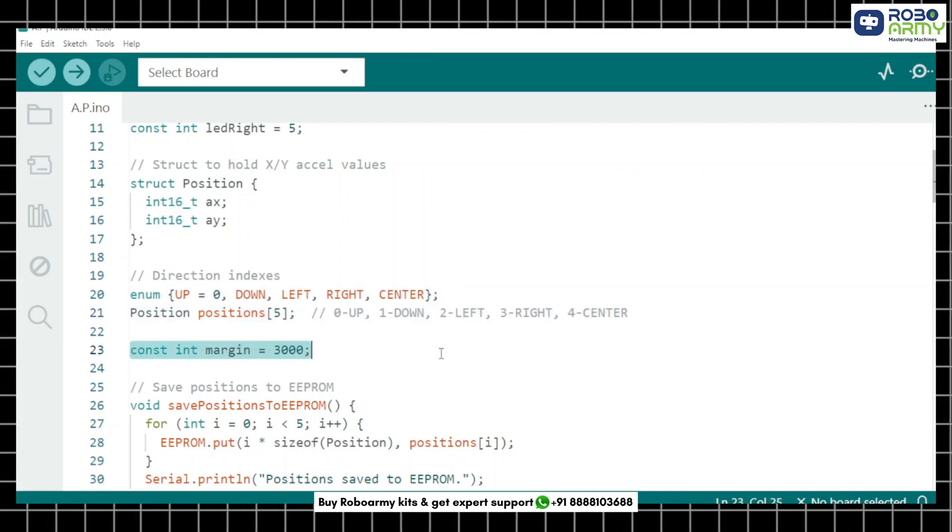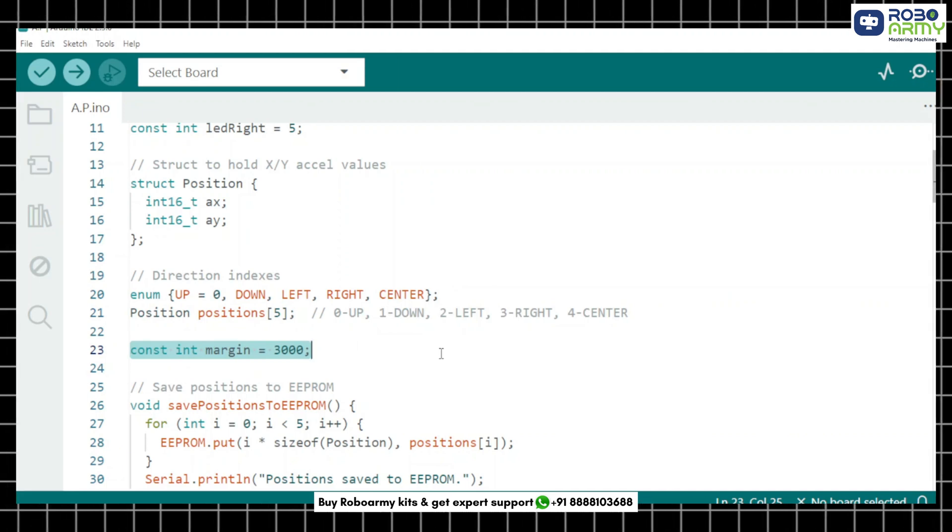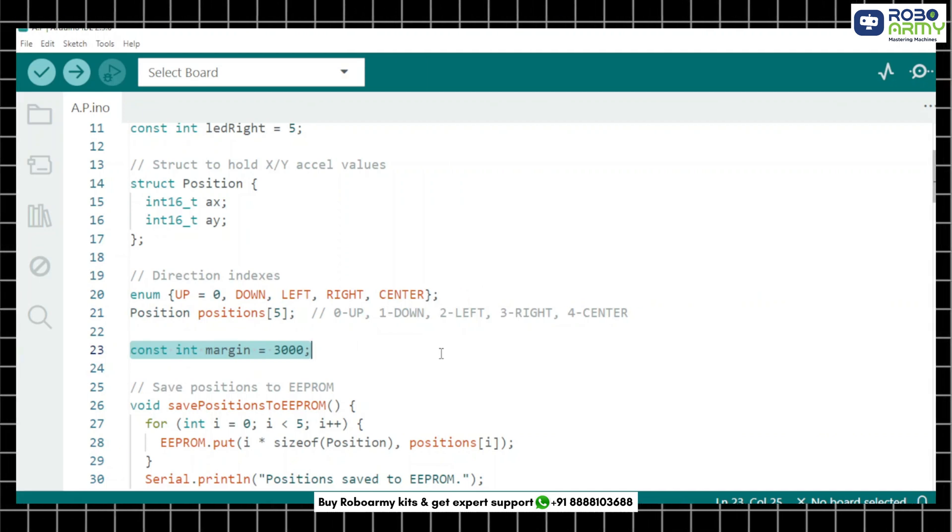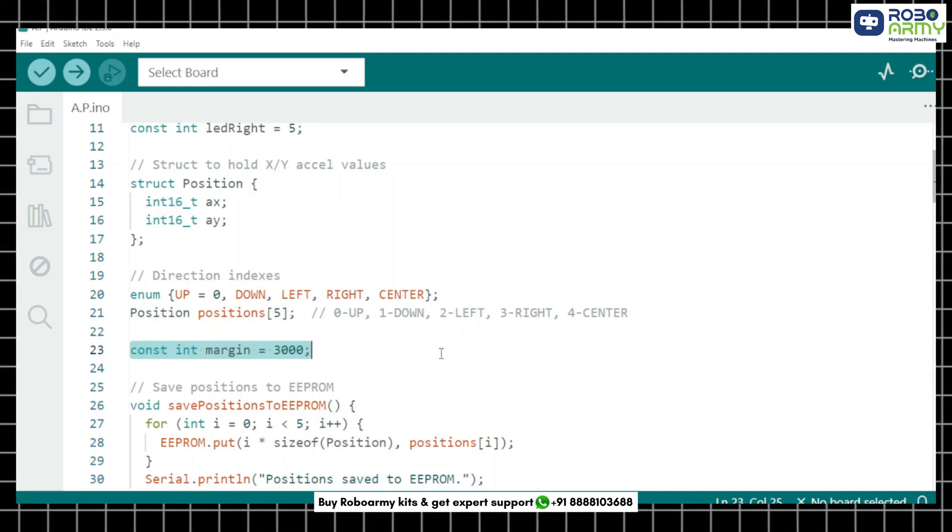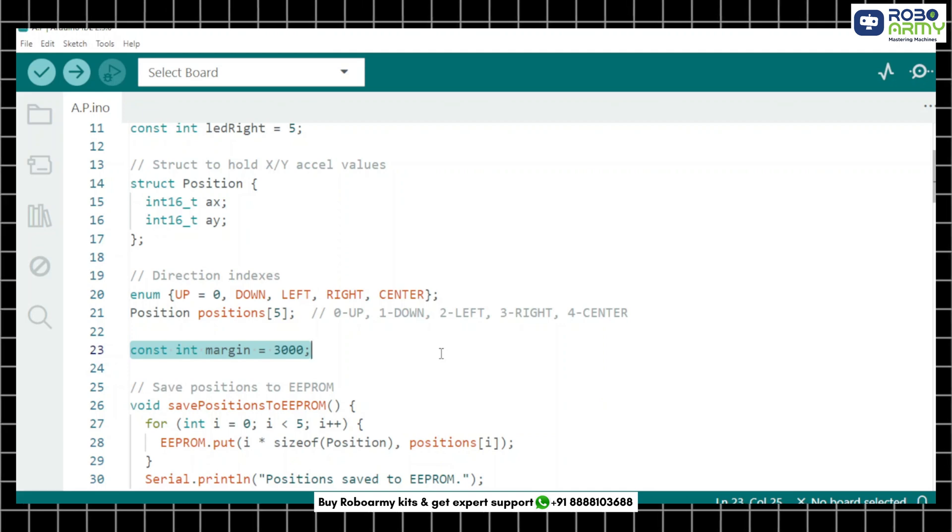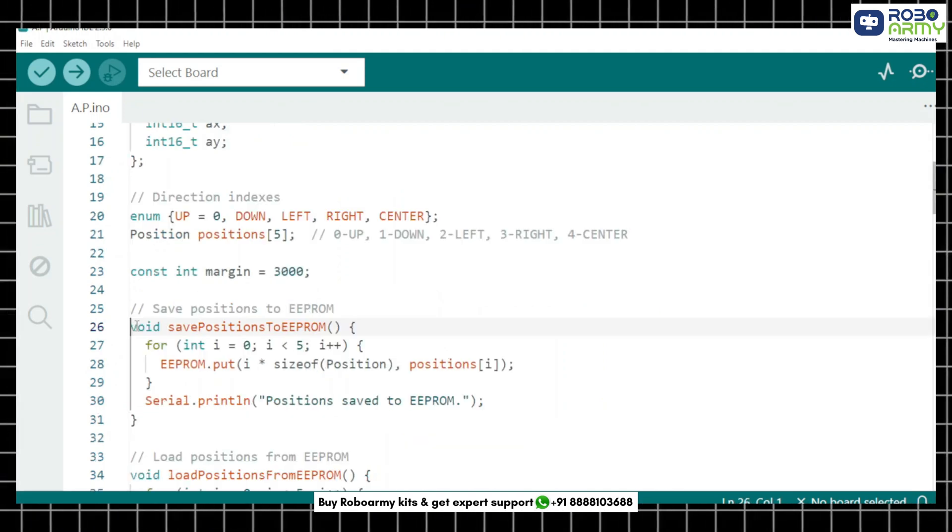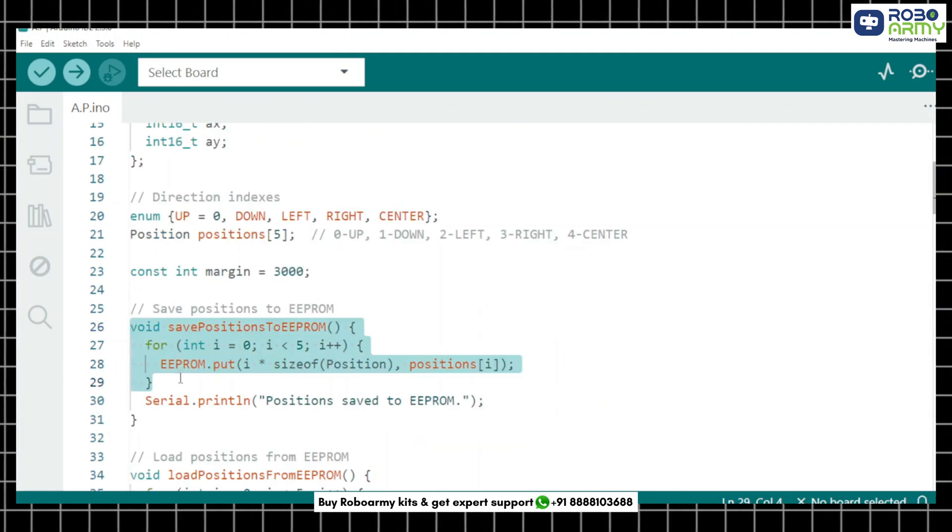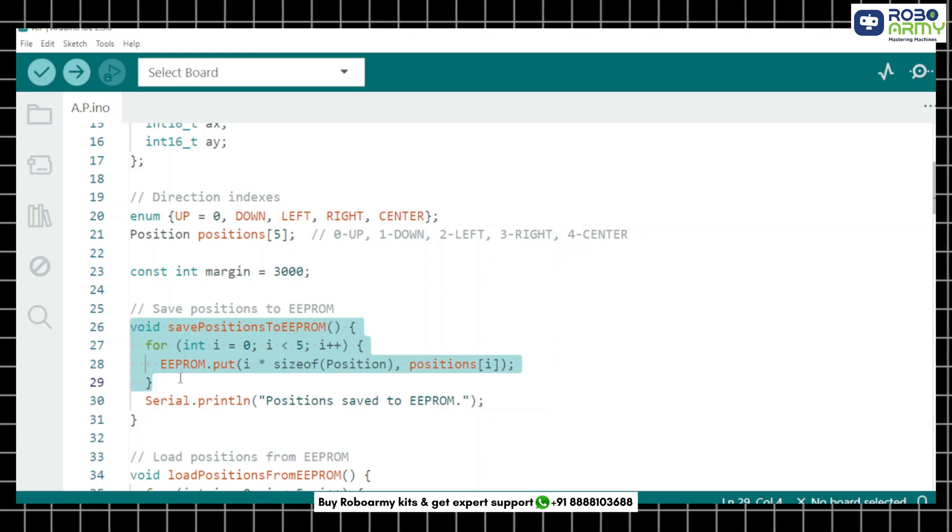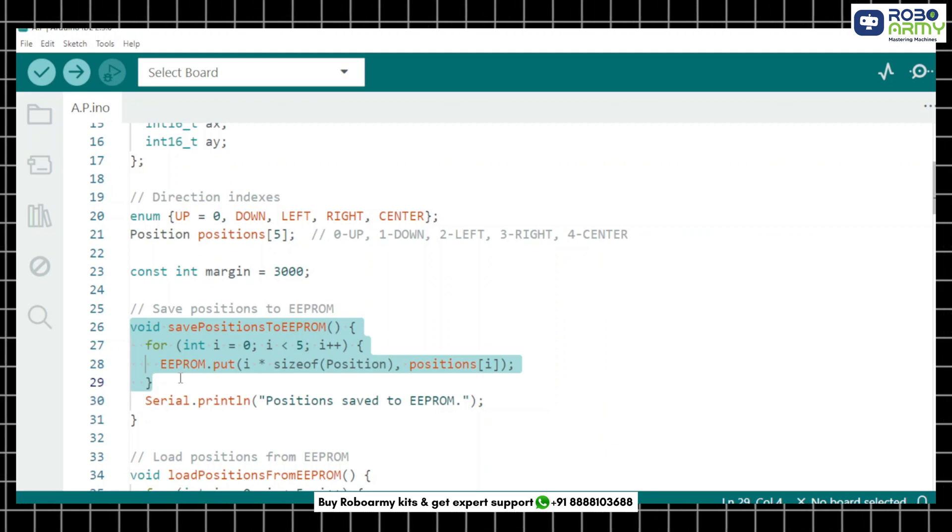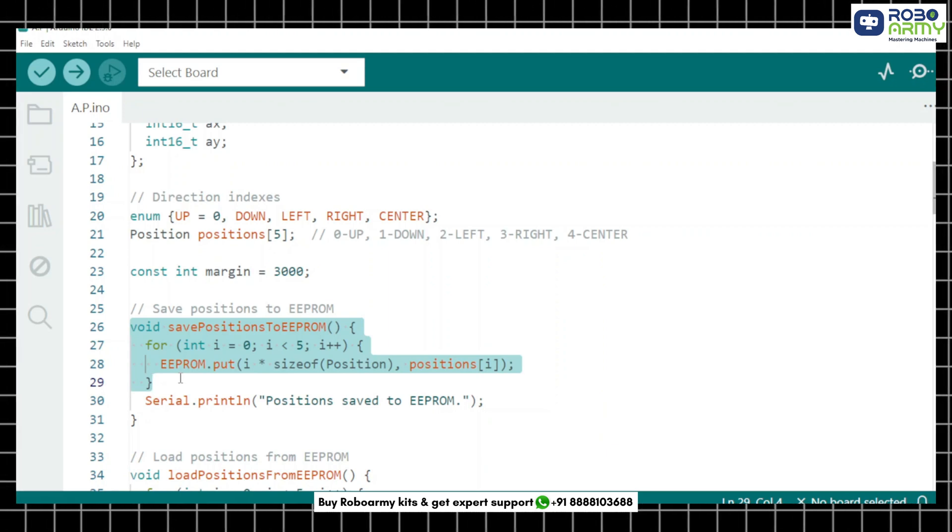Now this sets a tolerance level, how much variation we allow in sensor readings to still consider it the same direction. This function saves all the direction data into EEPROM so it's stored even after power off.